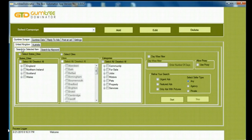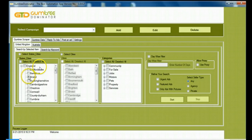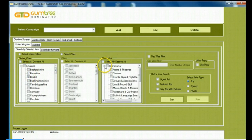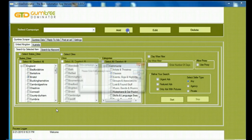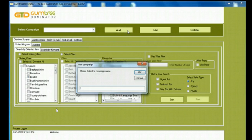I've selected the Gumtree Scraper and I've pretty much gone to the United Kingdom section. I can select any particular city that I want. Now for the purpose of a demo, I've selected Bristol. And I can select or deselect all the cities. And in the Category section, I've selected the particular category.